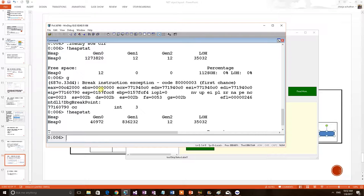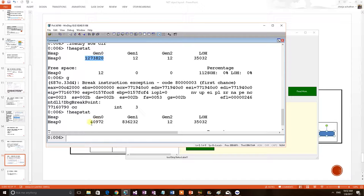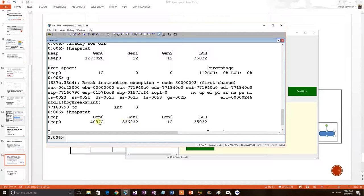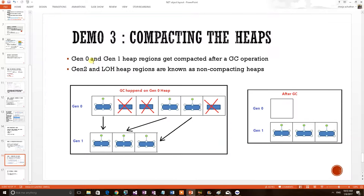Compare both results. Gen0 had this much huge memory size and it has been shrinked. It has been compacted into 40,000. And another interesting factor is, Gen1 was only 12 bytes and Gen1 is now 836,000. So, the objects from Gen0 have now moved to Gen1. So, Gen0 got shrinked. So, this is our first proving. Gen0 heap region would get compacted. Even Gen1 will get compacted. For that, we have to do one more GC.